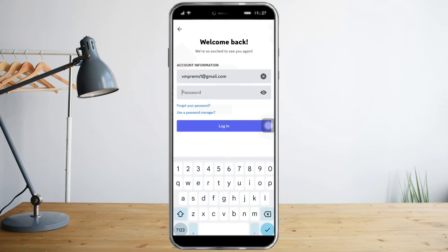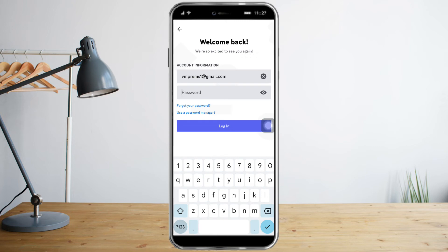Since we've logged out of the first account, what we need to do next is click on login and log in with the second account that we want to switch into. If you're getting tired of switching back and forth and typing your email and password again each time,